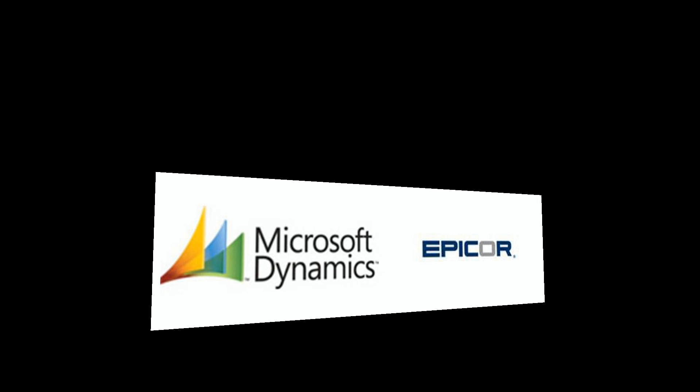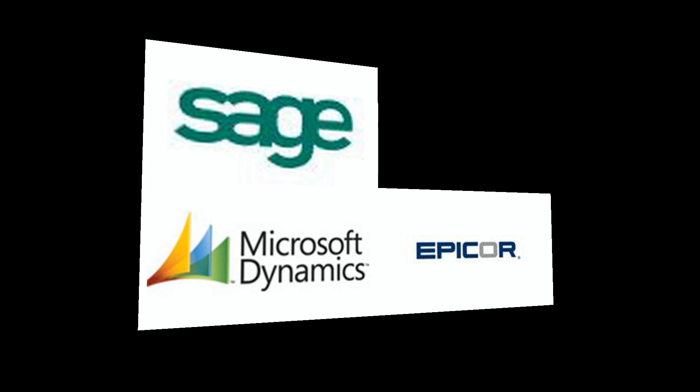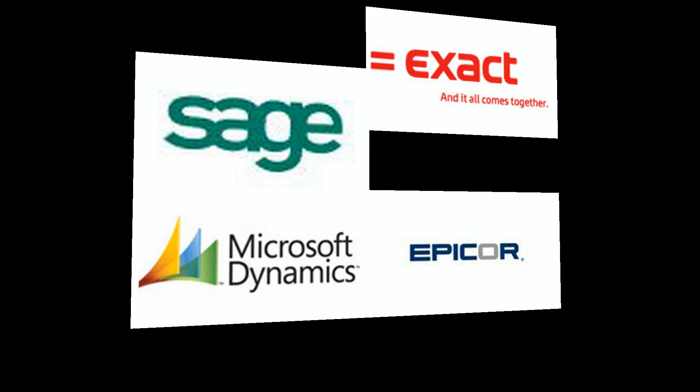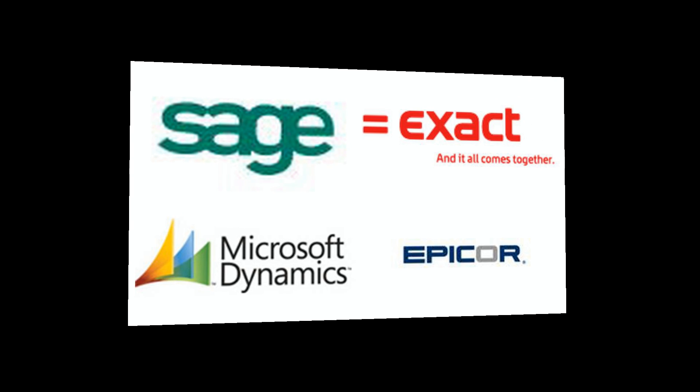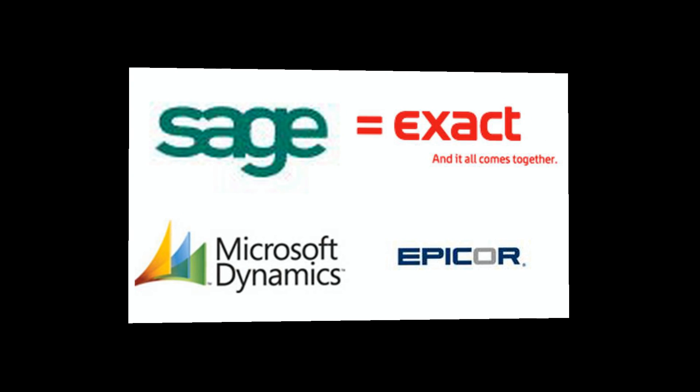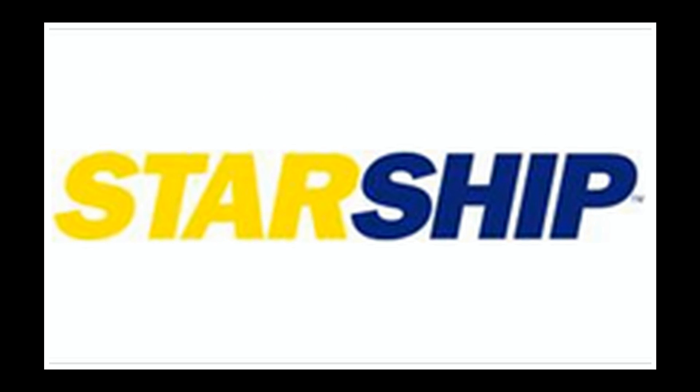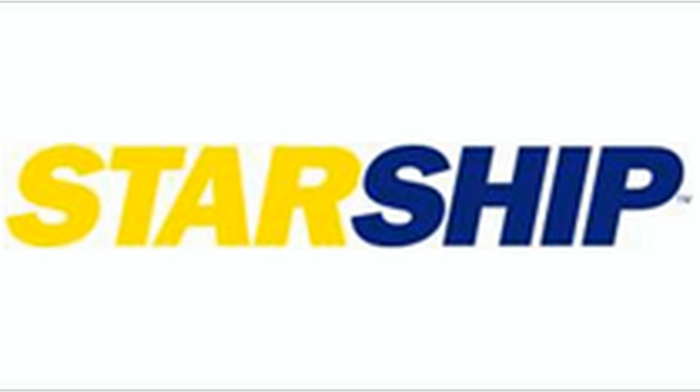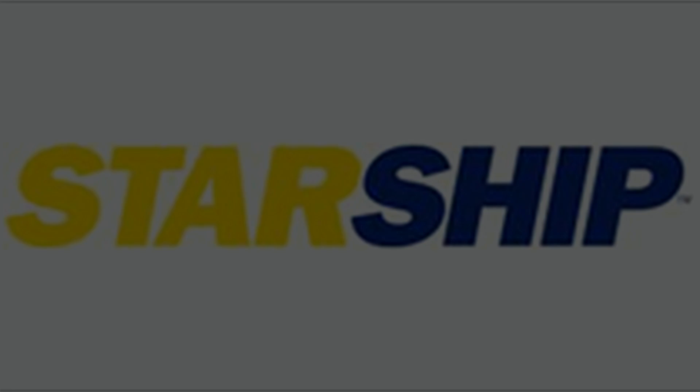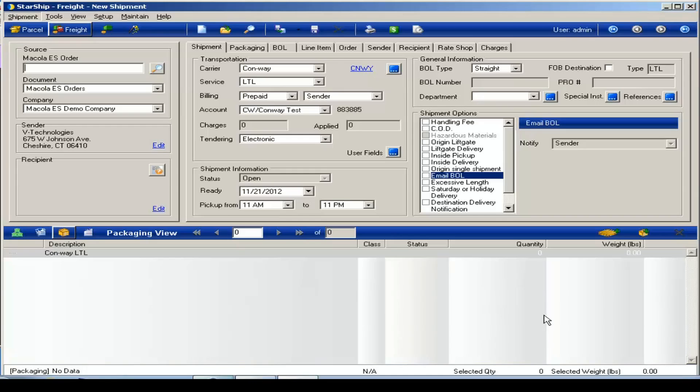Hi everybody. Today we're going to take a look at the new Conway LTL module for Starship. This new module gives you the ability to process shipments with Conway directly with the carrier's web services.